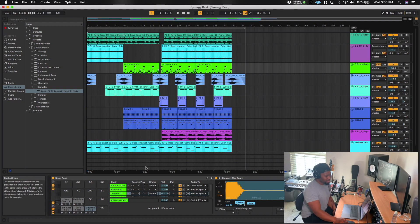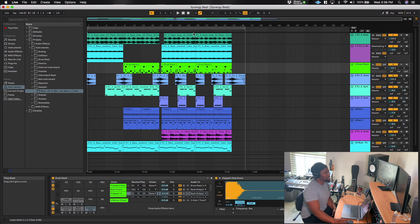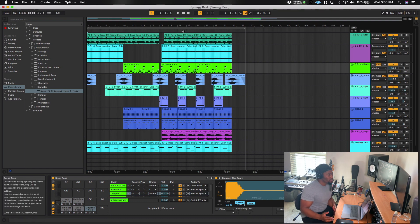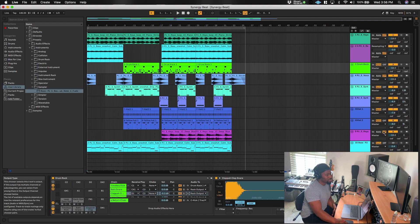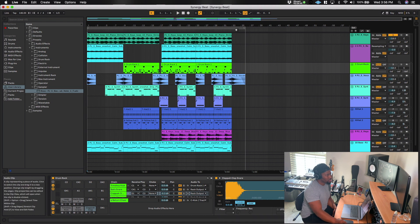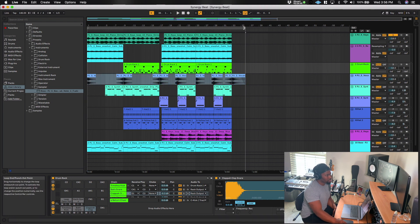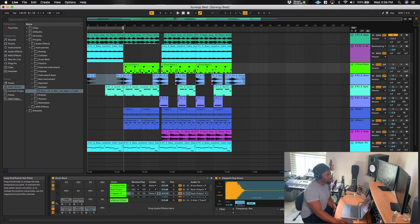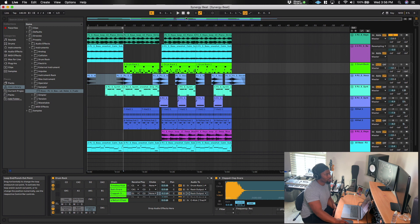So basically when I started thinking about what kind of beat do I want to make, first thing I did was I started with a loop in this case. And so we'll just actually move our loop to the beginning and we'll just solo that one loop and I'll let you hear that real quick.